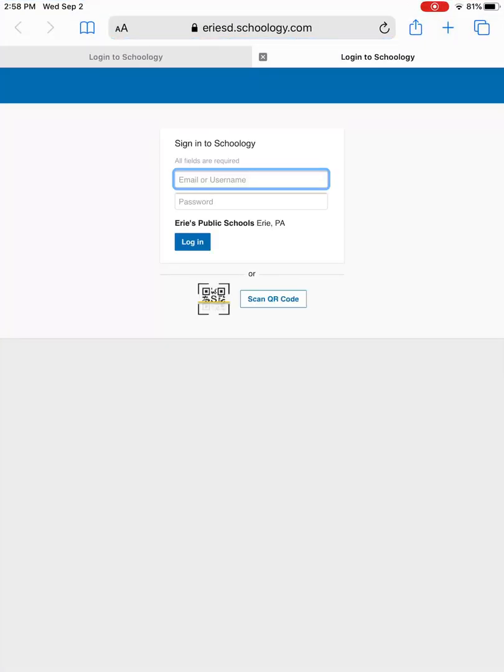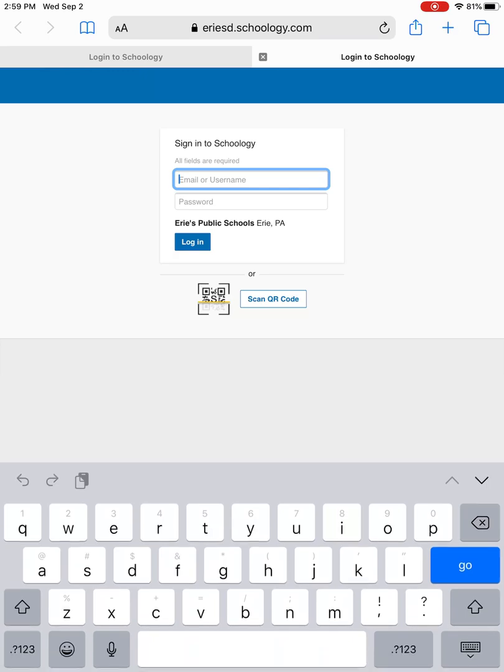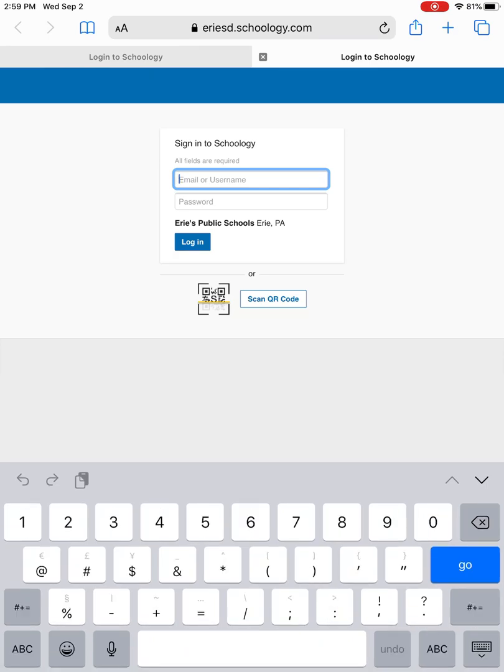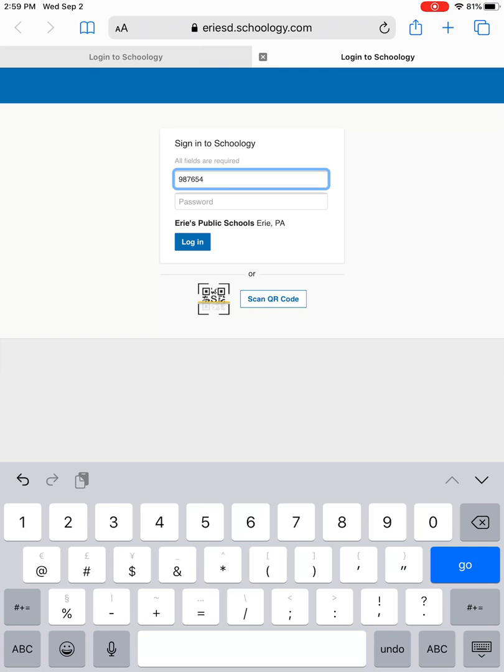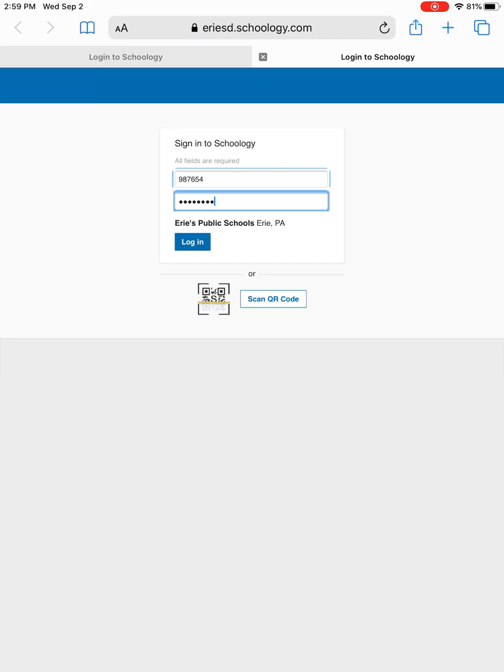So select that and then it immediately pulls up a shortcut that takes you right to the login Schoology screen. So once you're here, you're going to enter your username and password, and your username is your student ID. So I'm going to enter my information and keep in mind this information that I'm entering, this is just for purposes of this video. Each student has their own individual ID number and password. So after you enter that information, you're going to select login.